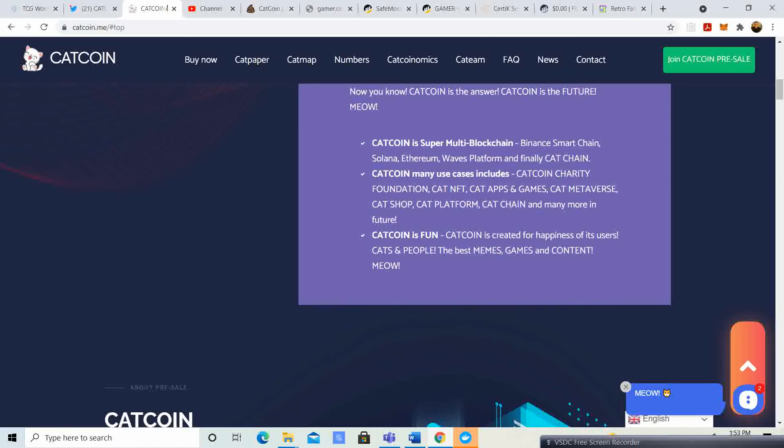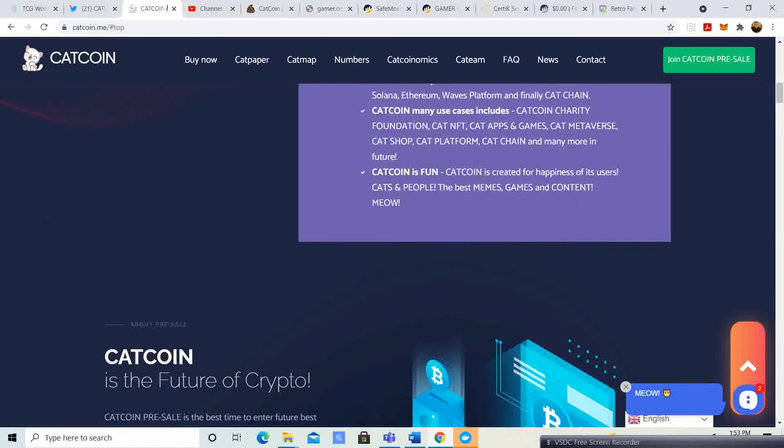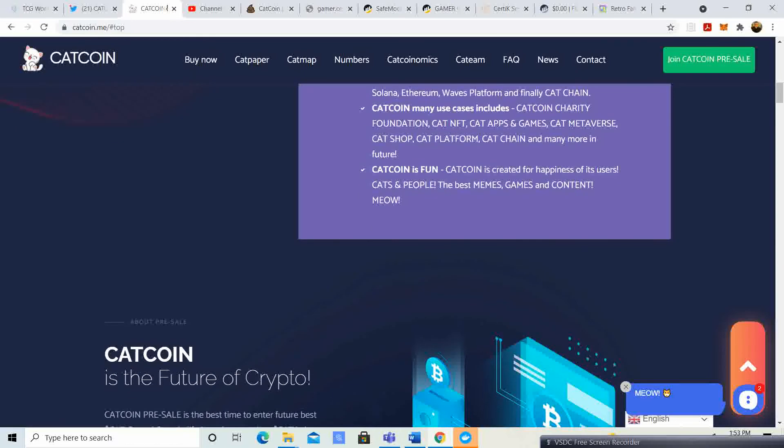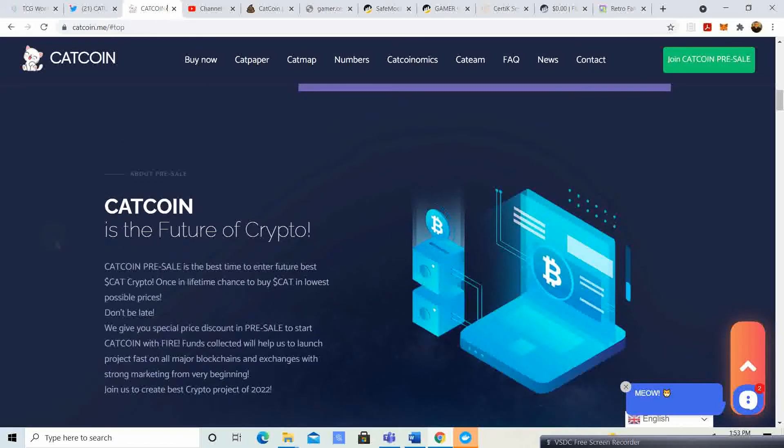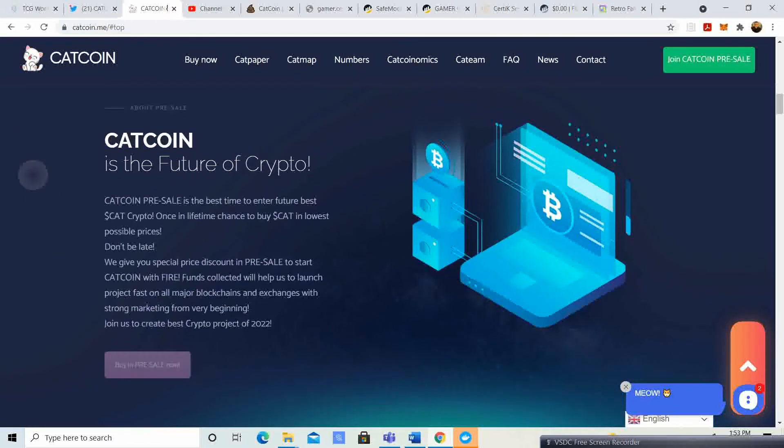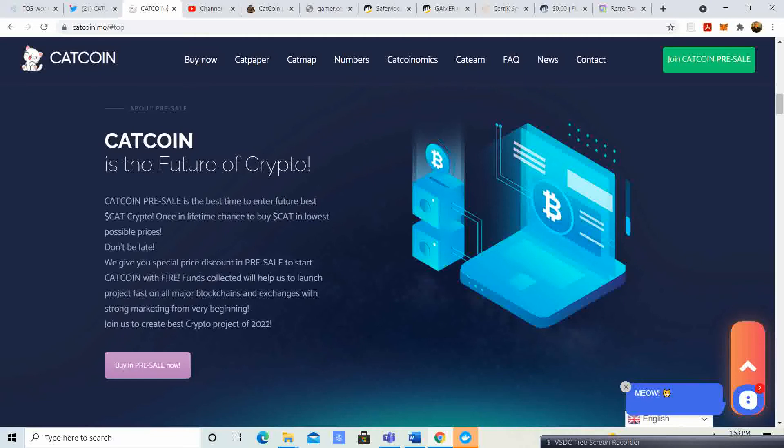Cat Coin Charity Foundation, Cat NFT, Cat Apps and Games, Cat Metaverse, Cat Shop, Cat Platform, Cat Chain, and many many more in the future. Cat Coin is fun. Cat Coin is created for happiness of its users, cats and peoples, the best memes, games, and content.